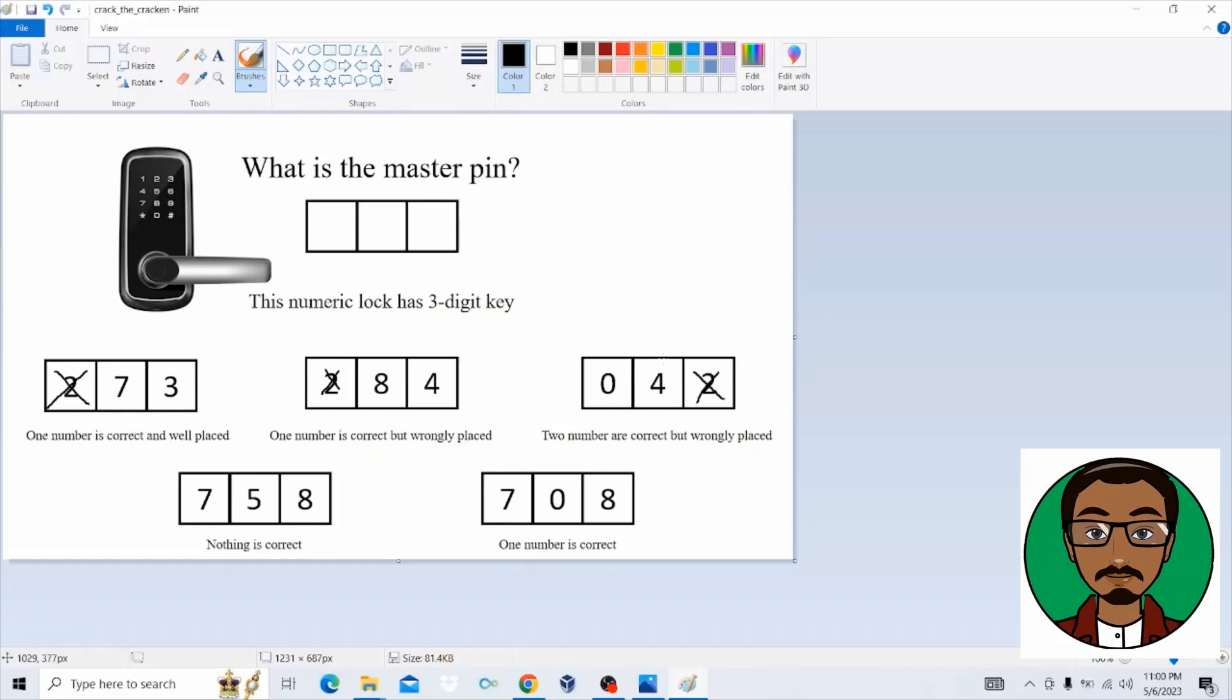So when you go to the third section, we can see that two numbers are correct but wrongly placed, where the numbers zero and four are the correct numbers. But unfortunately, they are just wrongly placed. So we cannot do much here at this point. Let's go to the next part, which says nothing is correct.